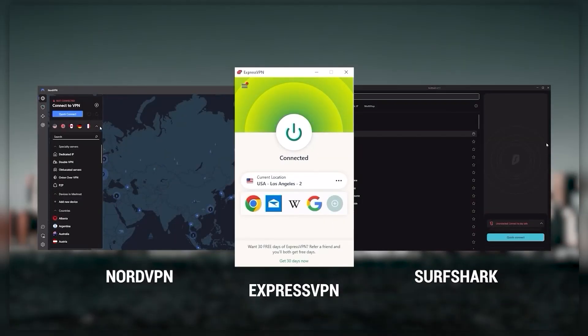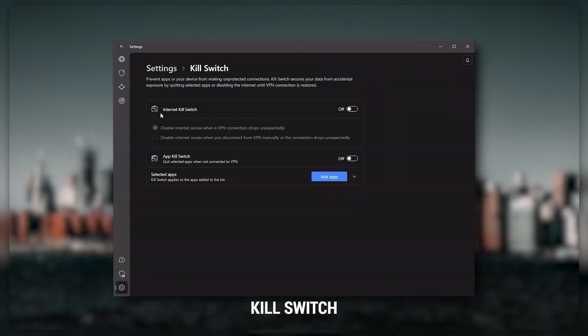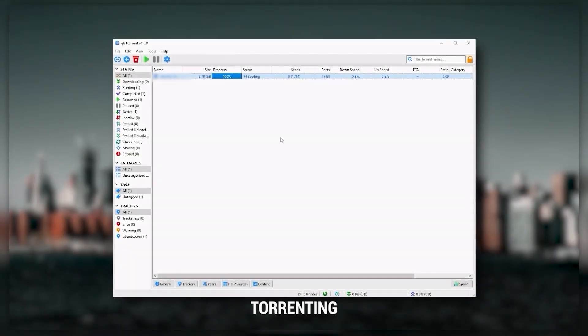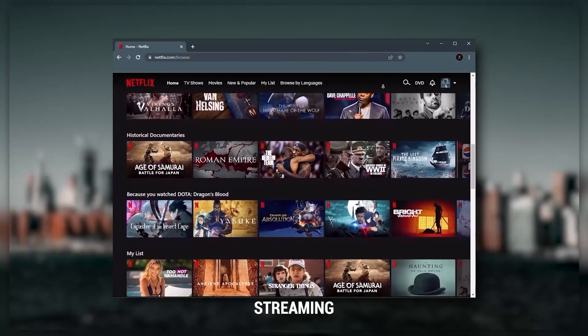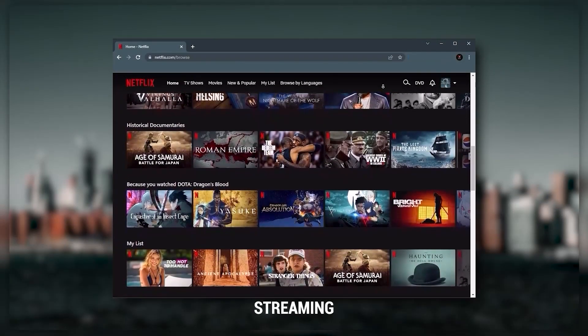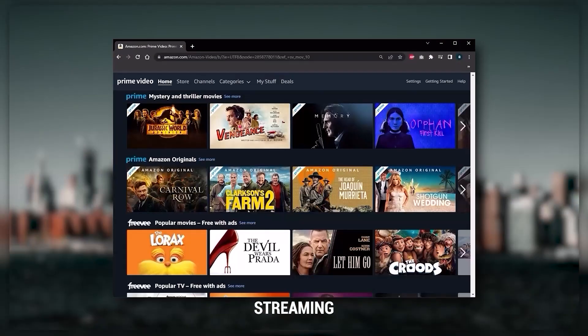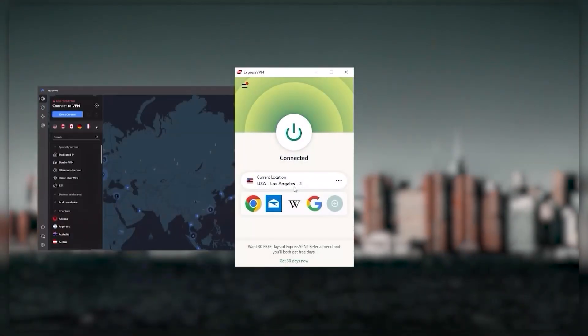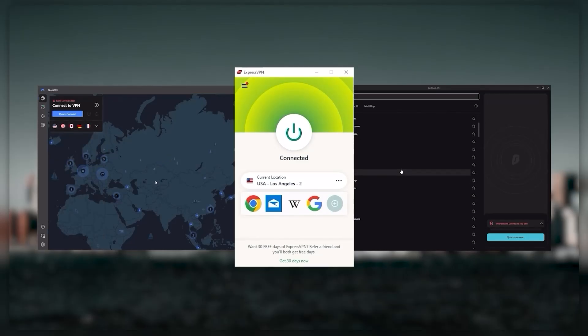Of course they all vary in budgets and features yet they all have a kill switch, they're excellent for torrenting and they all consistently work with streaming services such as Netflix, Hulu and Amazon Prime Video. And that's why these are my favorite three but depending on your situation and preferences one of them may be a better choice for you and I'll explain why.